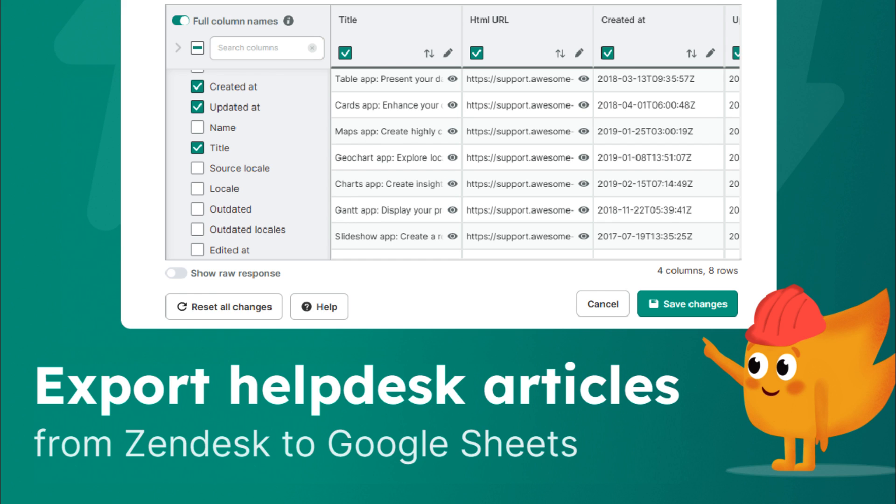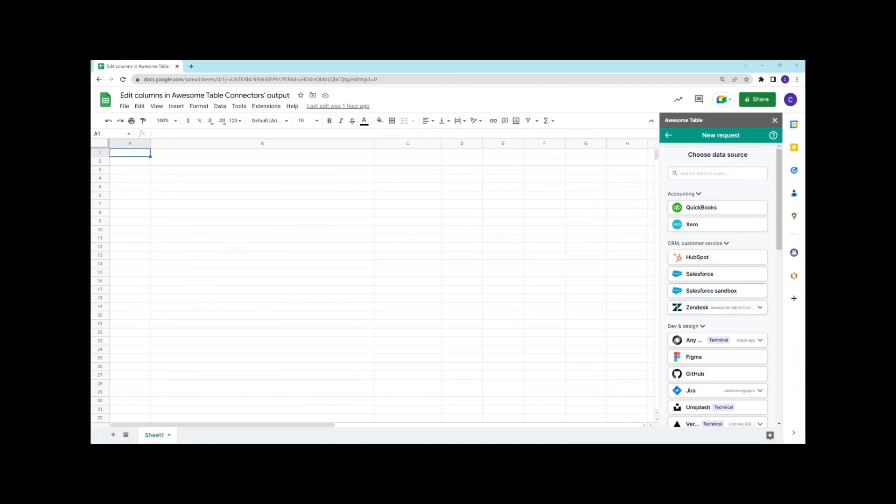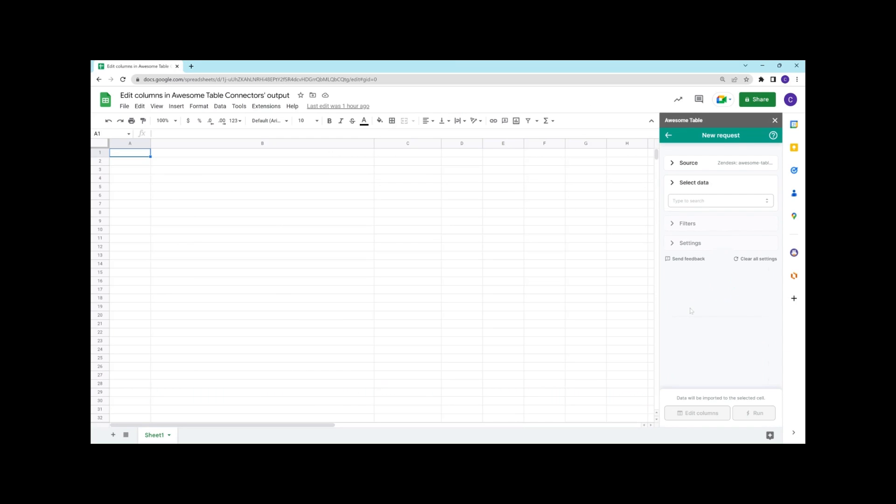As an example, we're going to use the Zendesk connector to export all the articles of our knowledge base in order to perform a content audit and see how fresh our articles are. First, let's open the Zendesk connector.